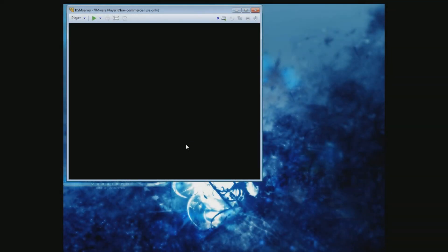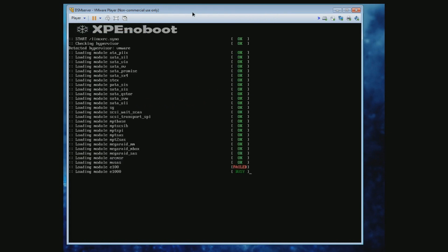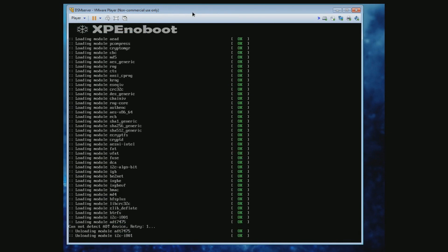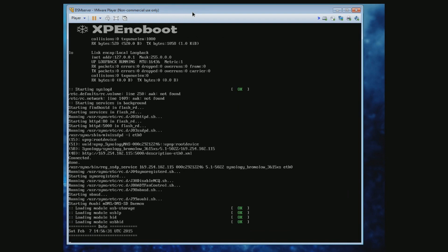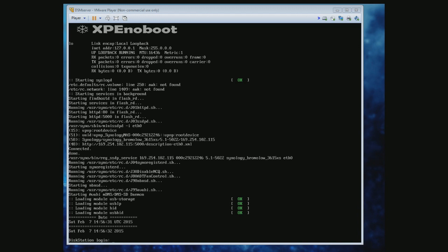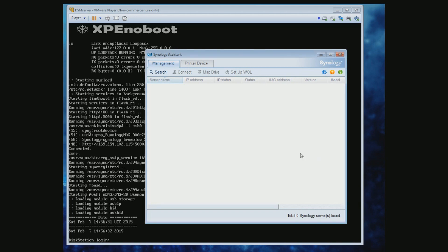Now the fun part — we get to finally install the program. Make sure to be ready to select Install/Upgrade. Once it's finished booting up, launch the Synology Assistant program. When launched, a search should start automatically; if not found the first time, just hit Search again.